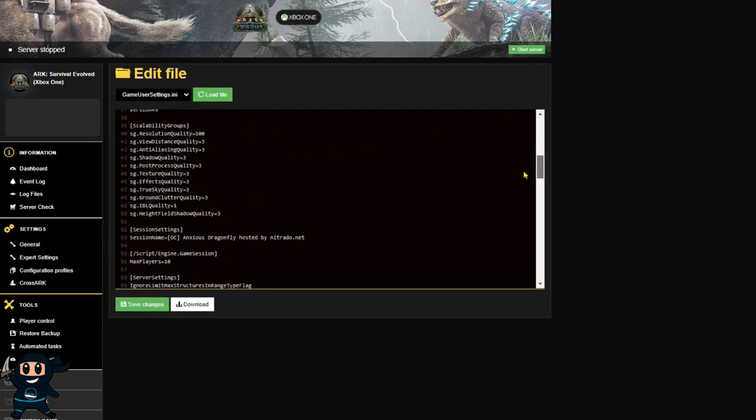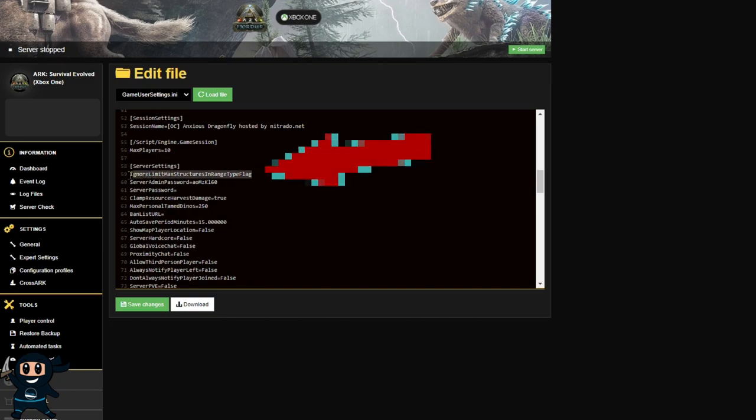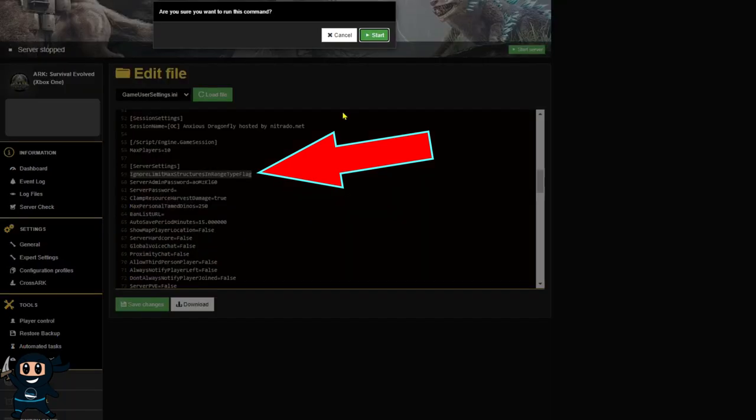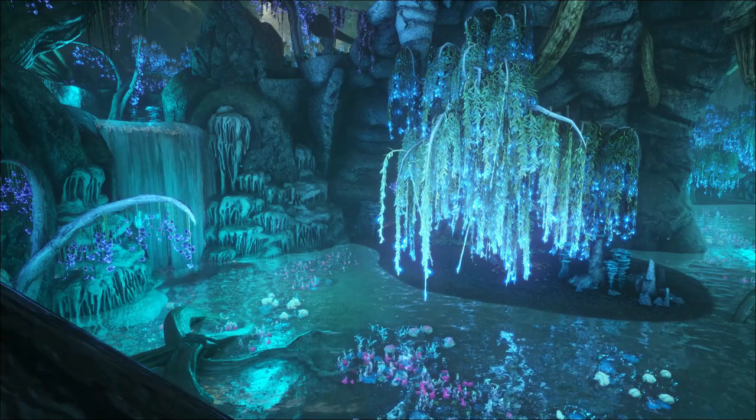For Nitrado you're going to enable expert mode, then once you've got expert mode enabled head to the game user settings, add in the server configuration in the same area it was before under the server settings header, and then save it and restart your server.